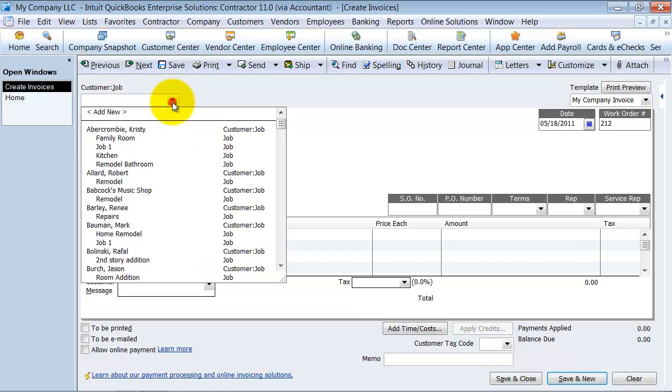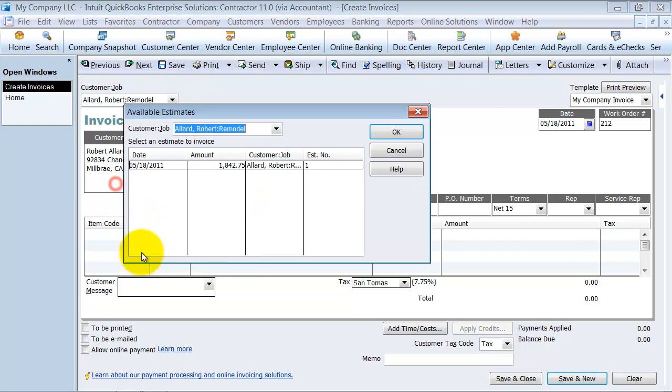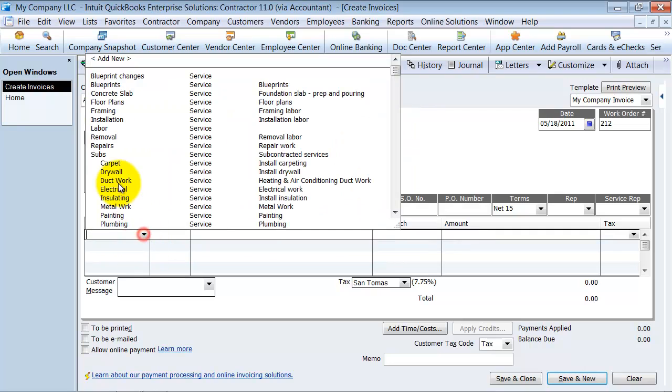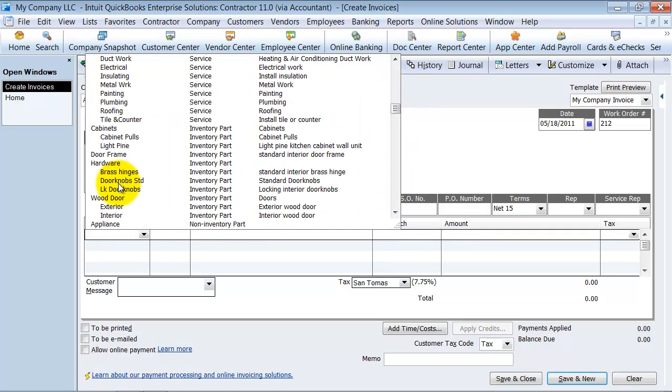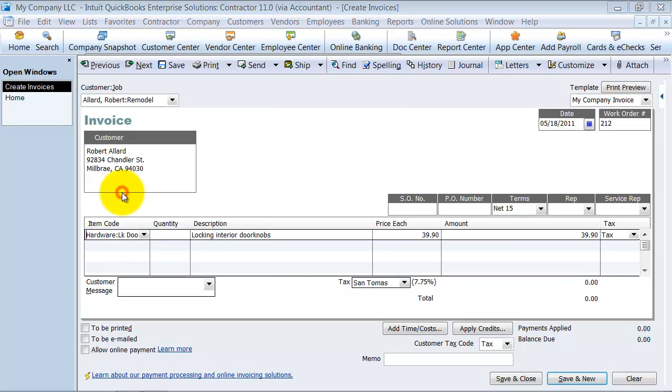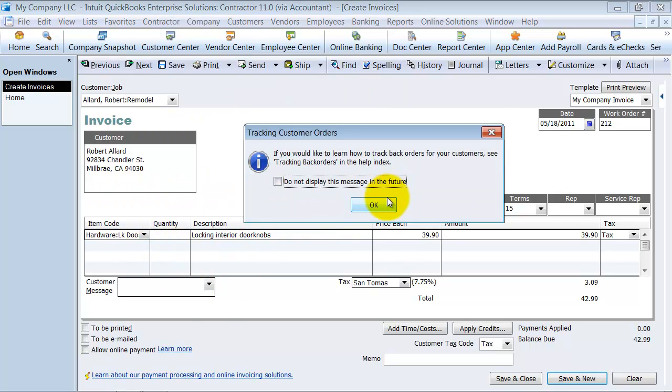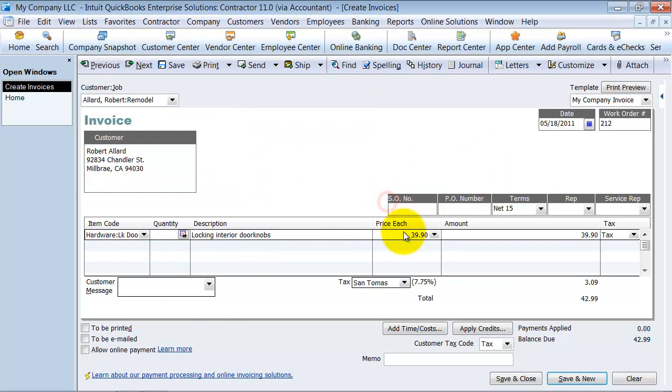So here, when you create an invoice, I'm going to create an invoice for some parts. And we're going to say 15.